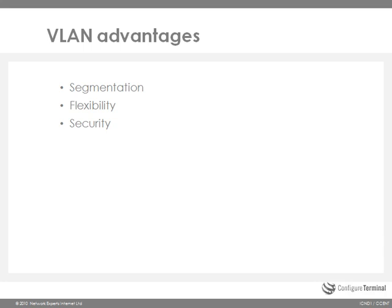These days VLANs also have other advantages specifically when implementing voice over IP. You can put your IP phones into a separate VLAN to your workstations and therefore provide a better quality of service to the IP phones. So implementing VLANs has many advantages in modern networks today.